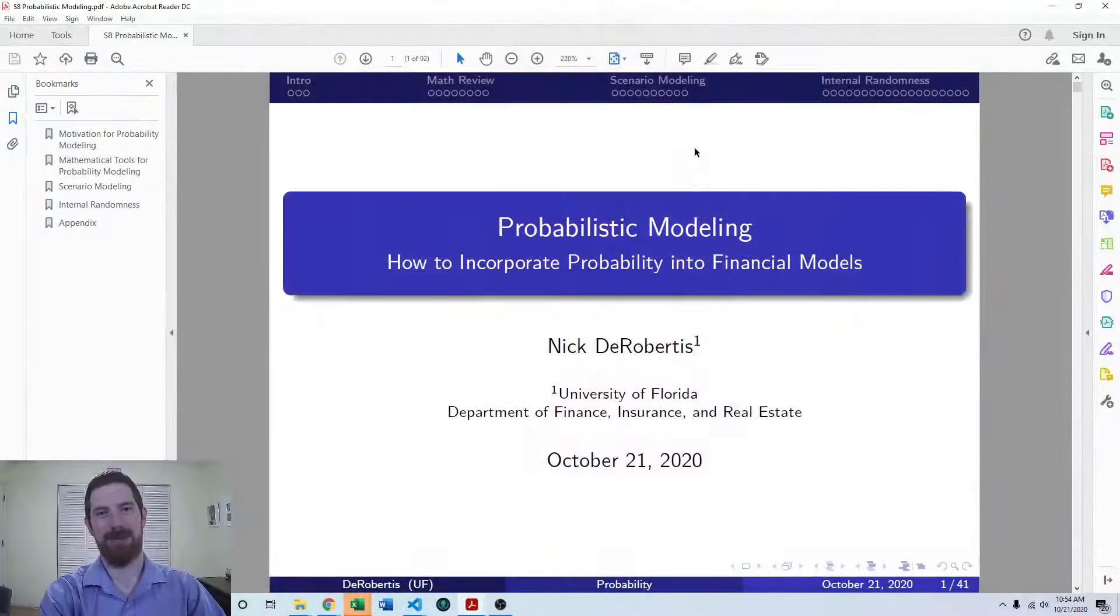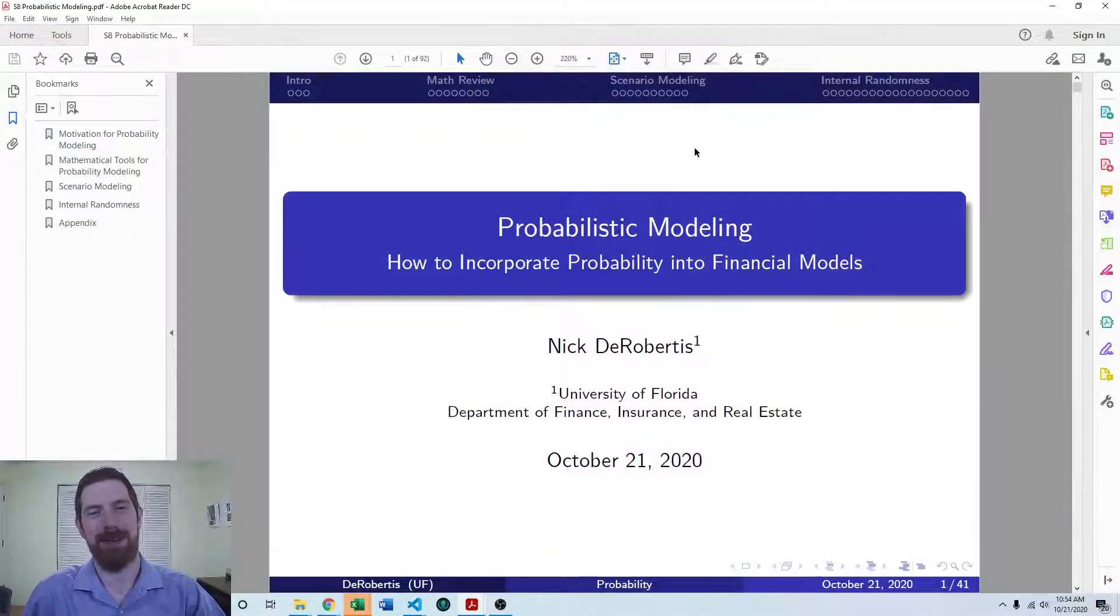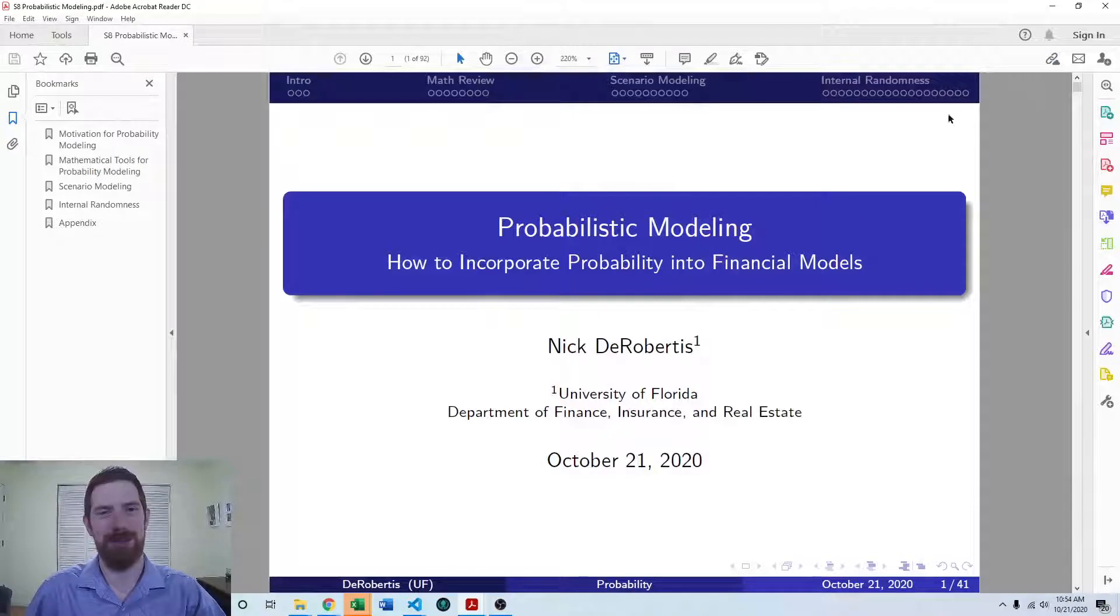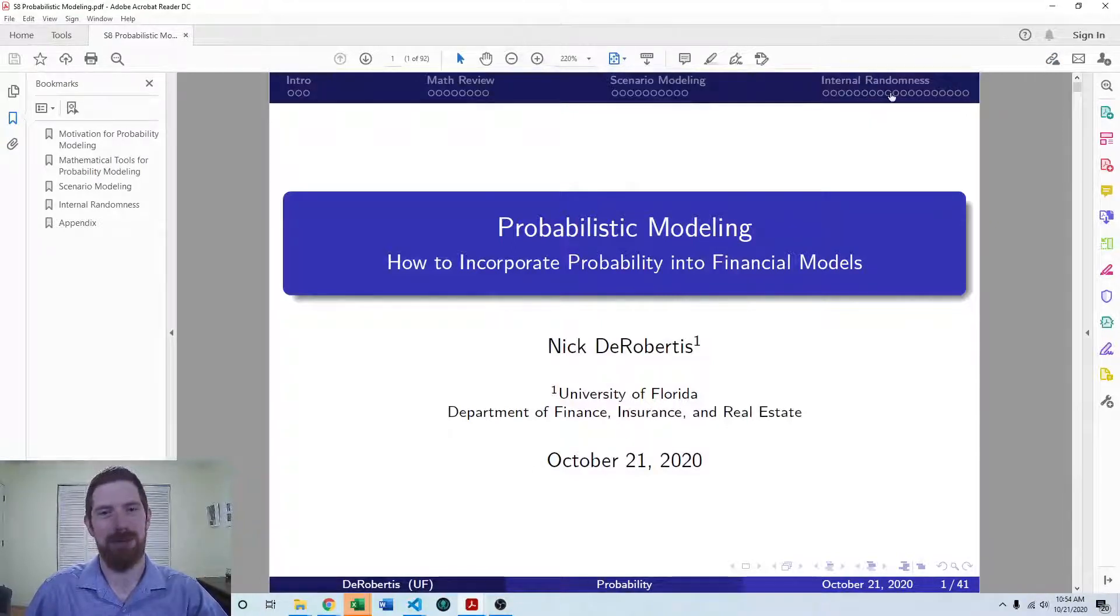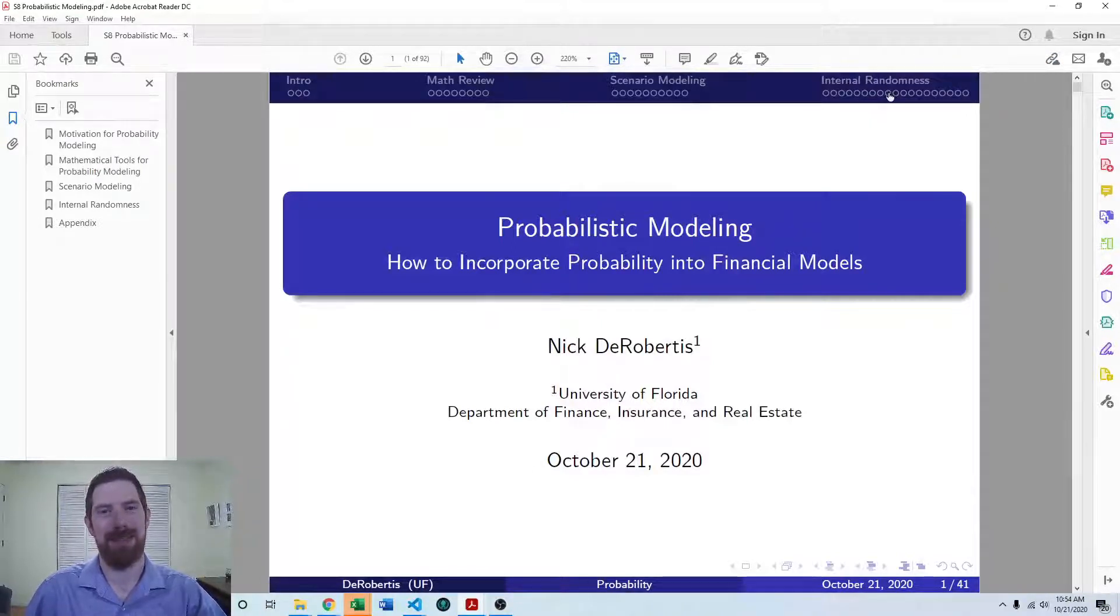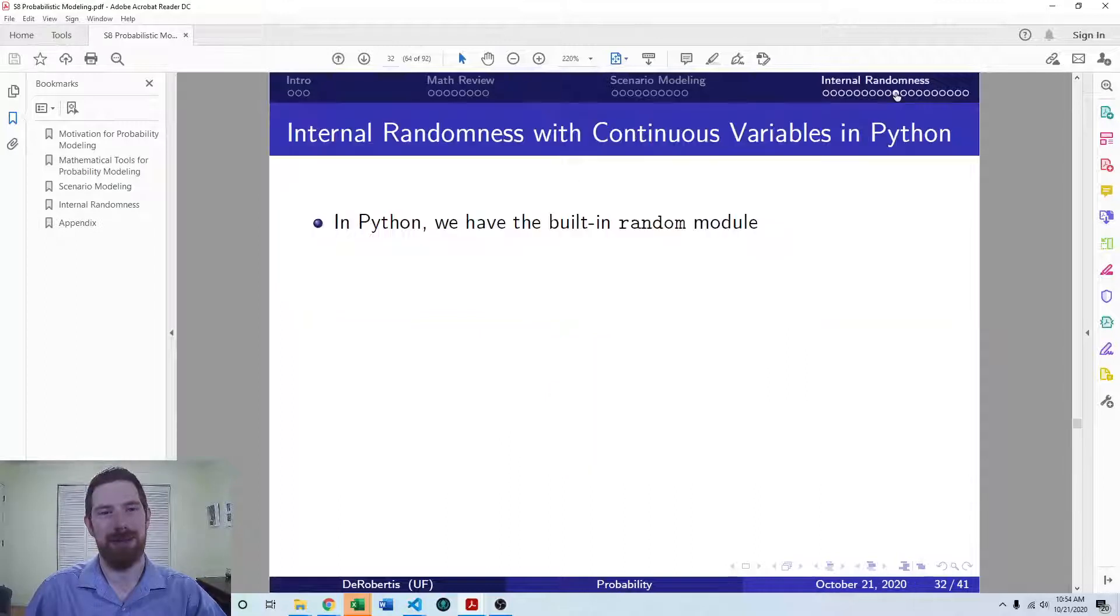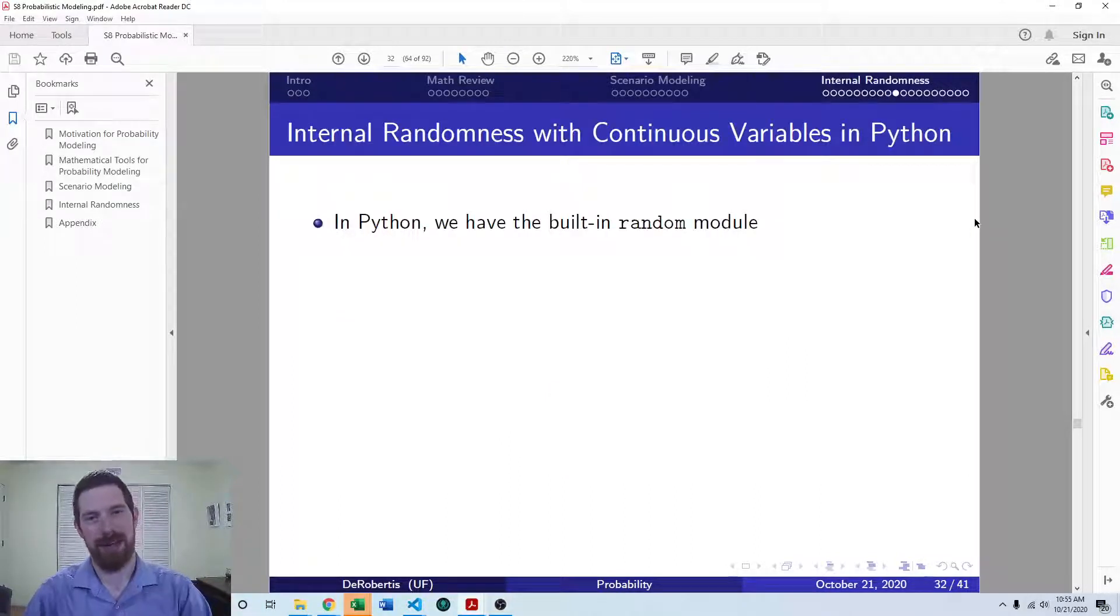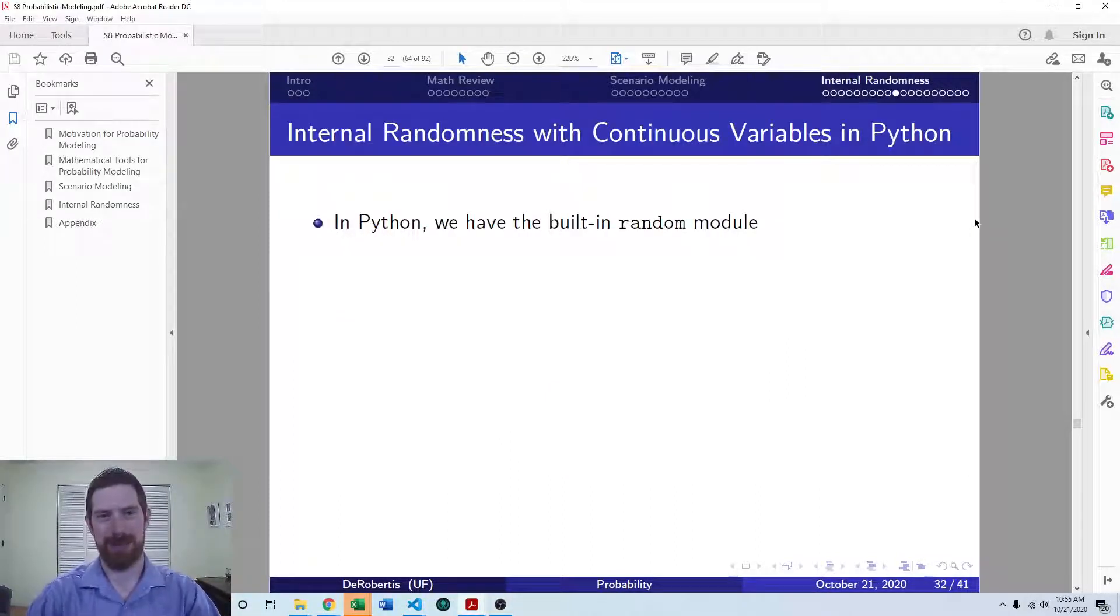This is part of our lecture series on probabilistic modeling. So last time we had already covered the intro to internal randomness and then we looked at how to implement that in Excel as well. And now we're coming to the Python side of the implementation.